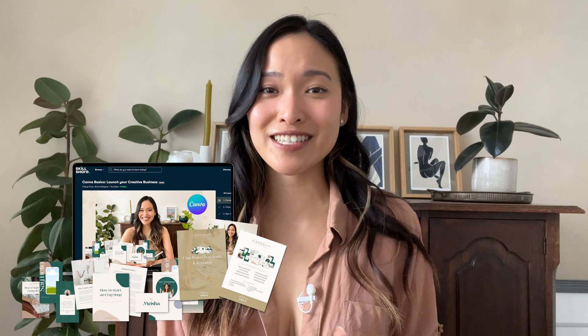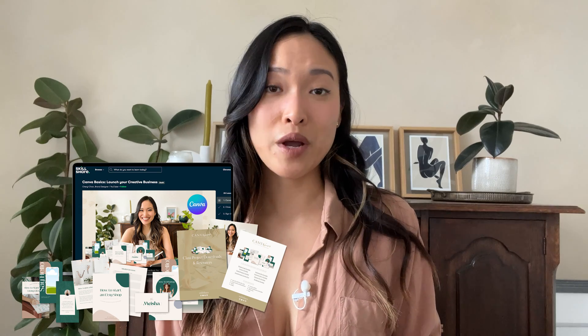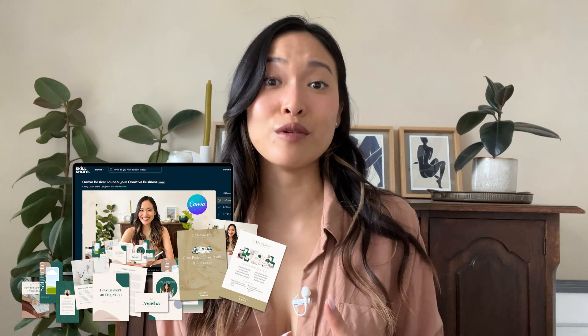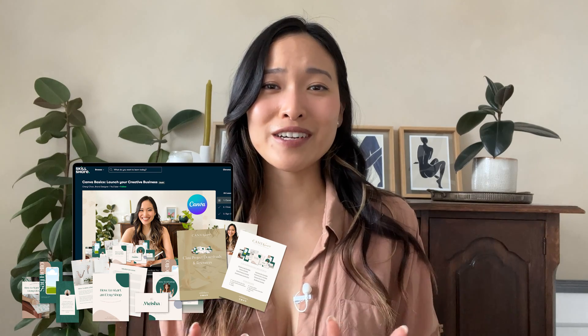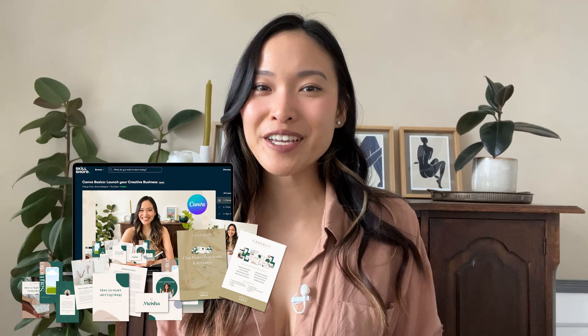And that is it! I hope you enjoyed the tutorial and learned something new. If you did, be sure to give this video a like and subscribe for more videos like this. If you really enjoy using Canva, I highly recommend checking out my class on Skillshare called Canva Basics: Launch Your Creative Business. It's a three-hour self-paced class where I teach you all the basics of Canva and how to create marketing materials. It's geared towards new and creative business owners to help you launch with beautiful branded materials. I'll put the link below for a 30-day free trial of Skillshare so you can take the class for free. See you in the next one!